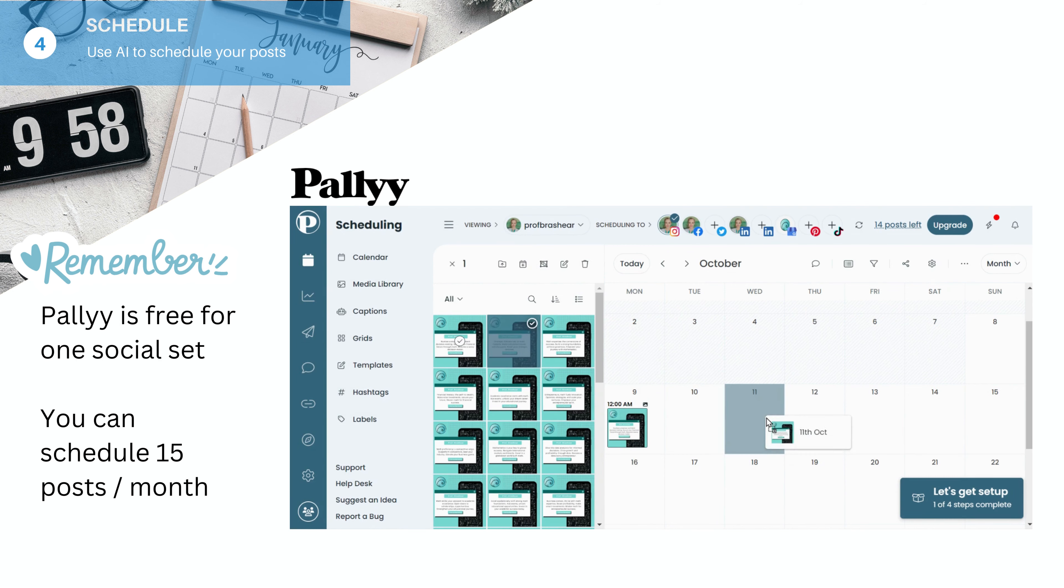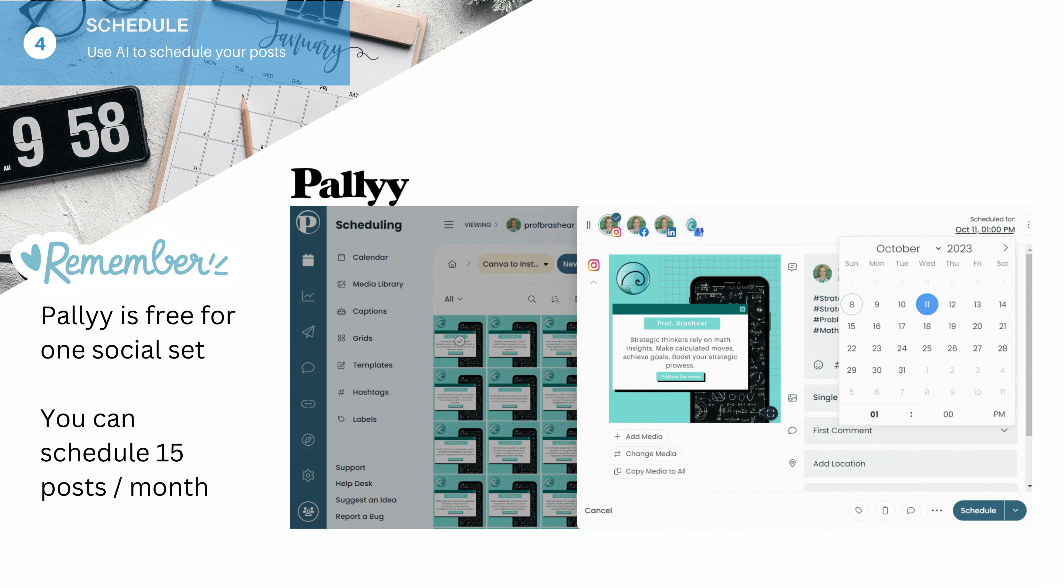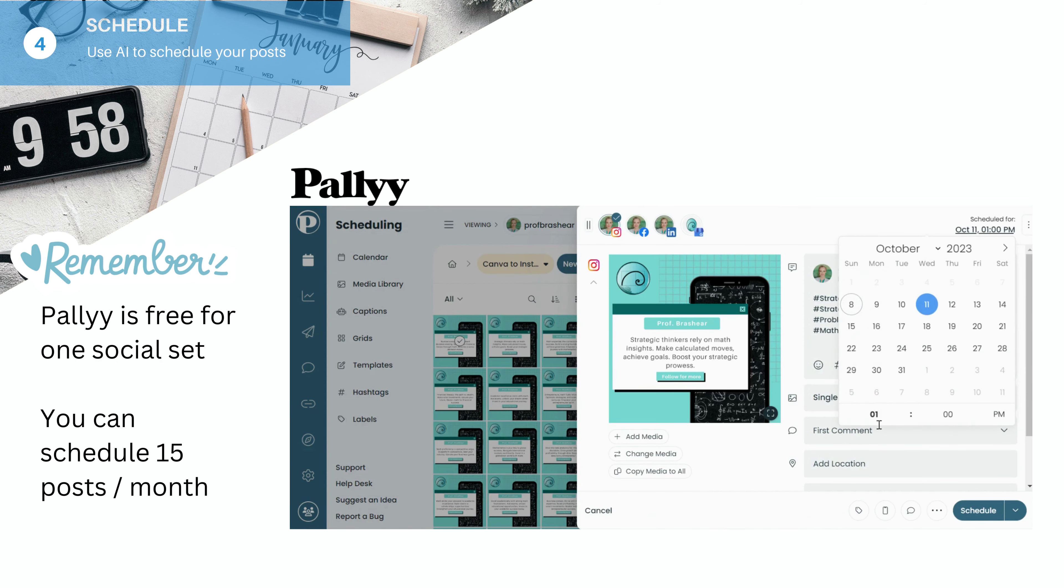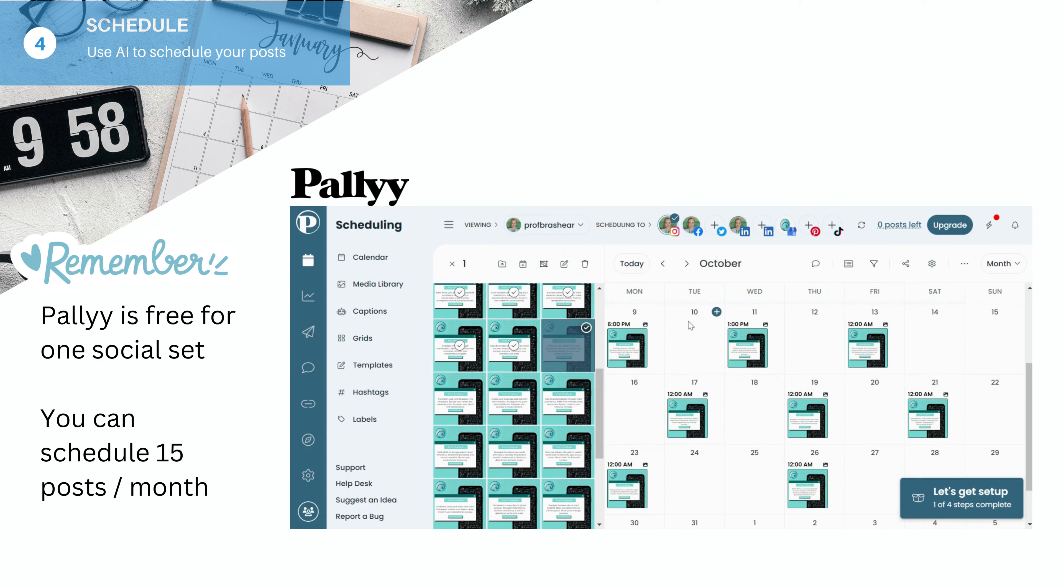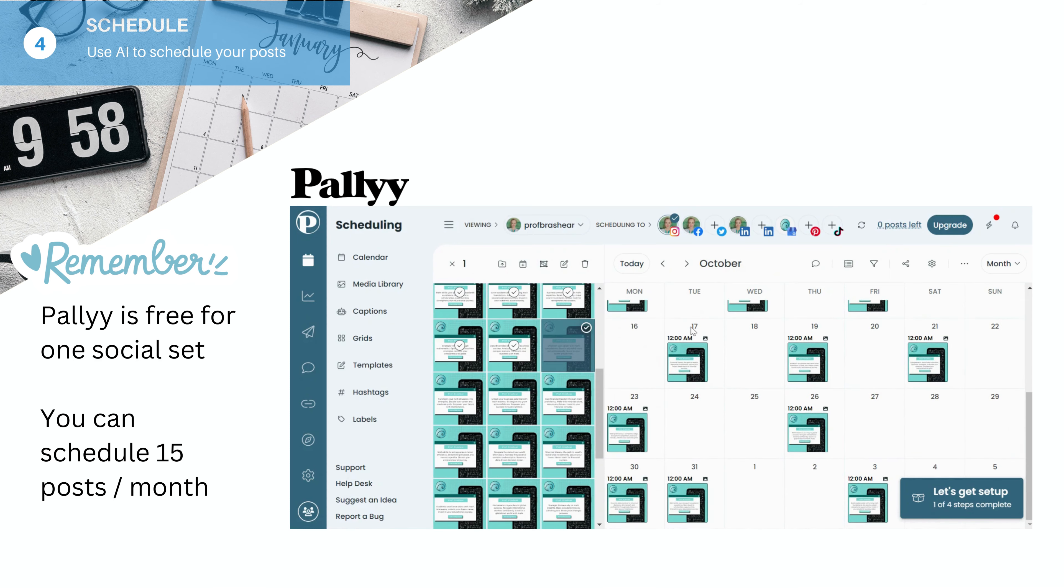So drag on the one that isn't scheduled yet. Change the time if you like. And again, I'm focusing on Instagram.